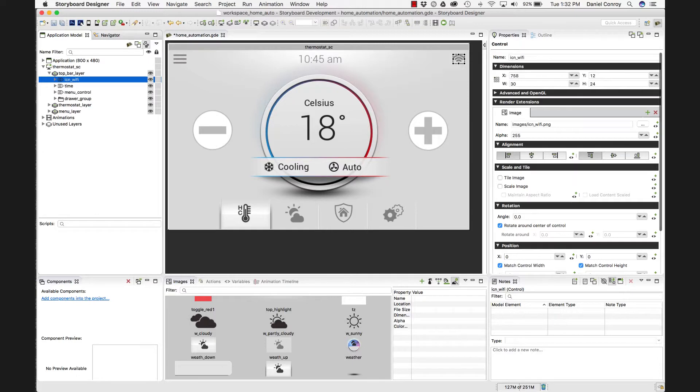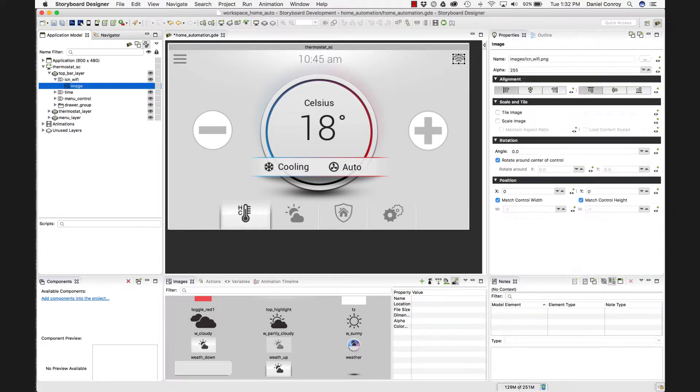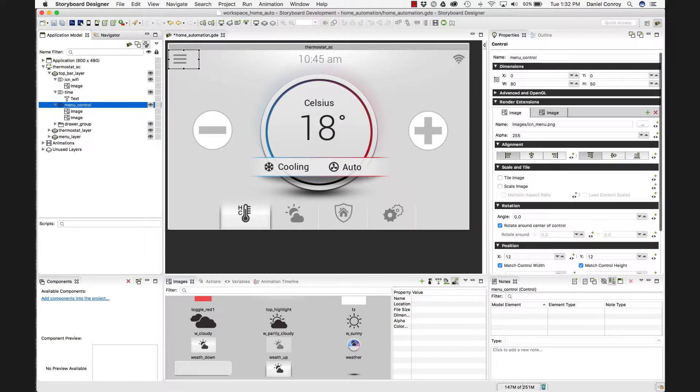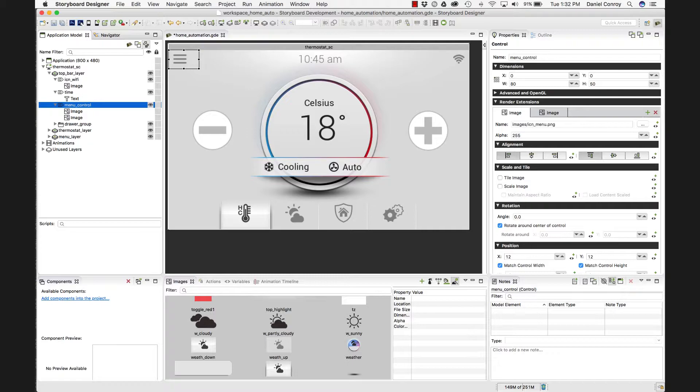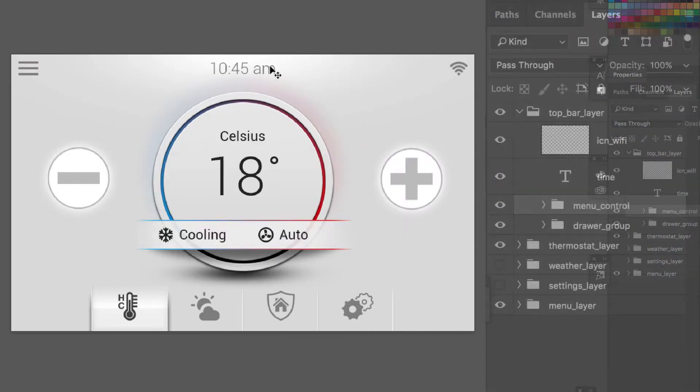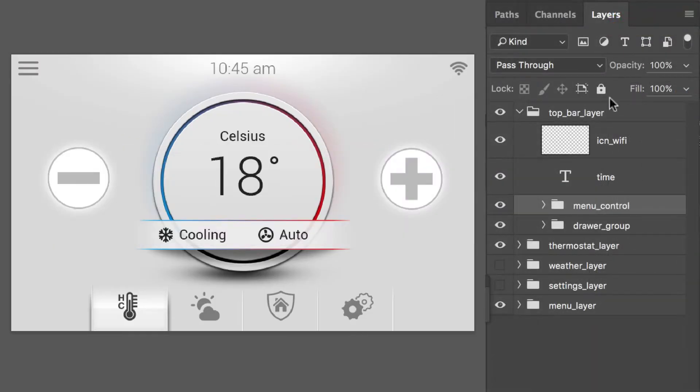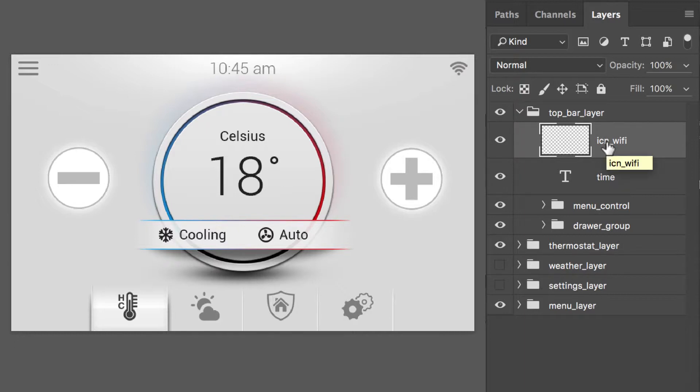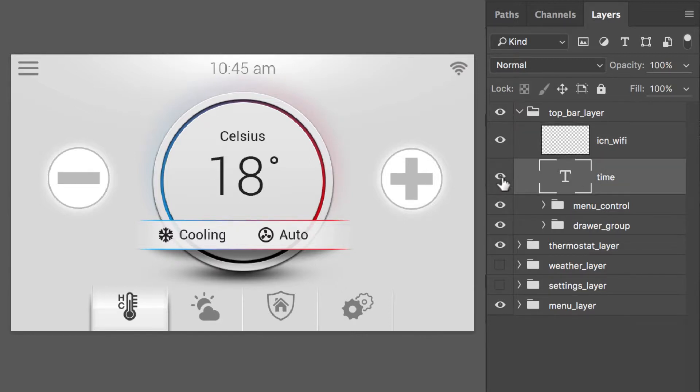If I go back to Photoshop, we can sort of compare each of these to one another. So in Photoshop, I've got that top bar layer, and I just have a loose image of this icon for the Wi-Fi. And that's going to make a control called icon underscore Wi-Fi as a single render extension. And over from that, we have the time, and that's going to be a text render extension for the time.